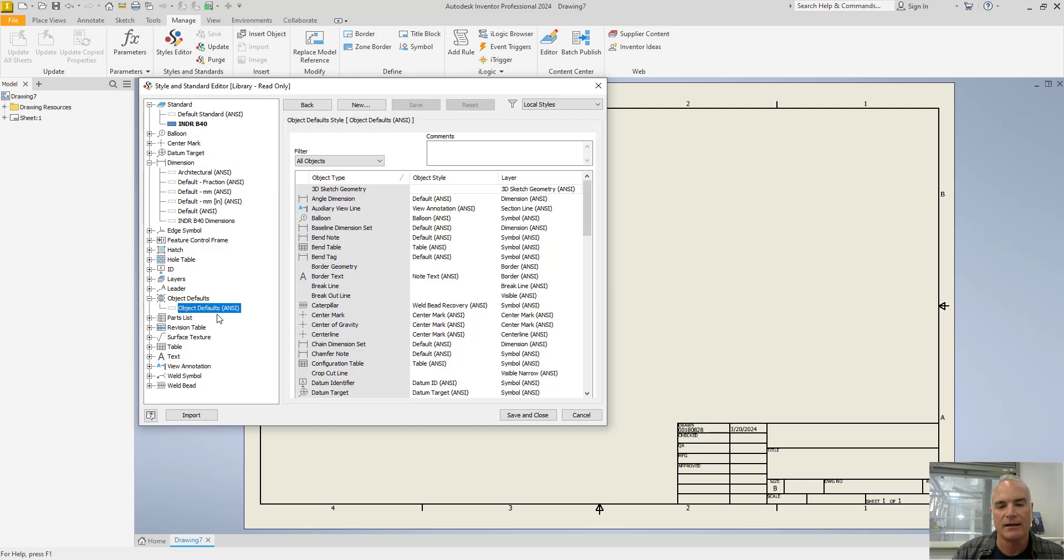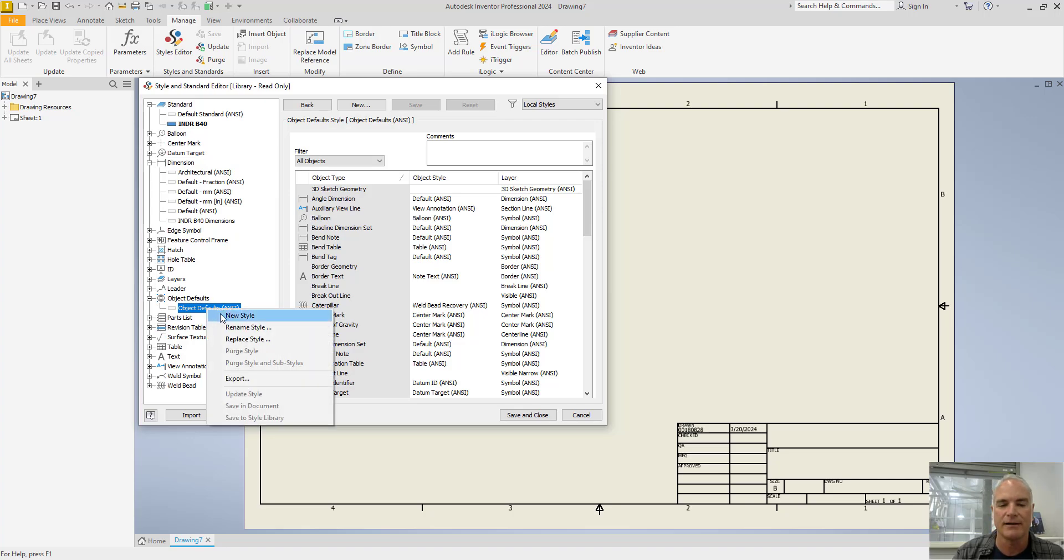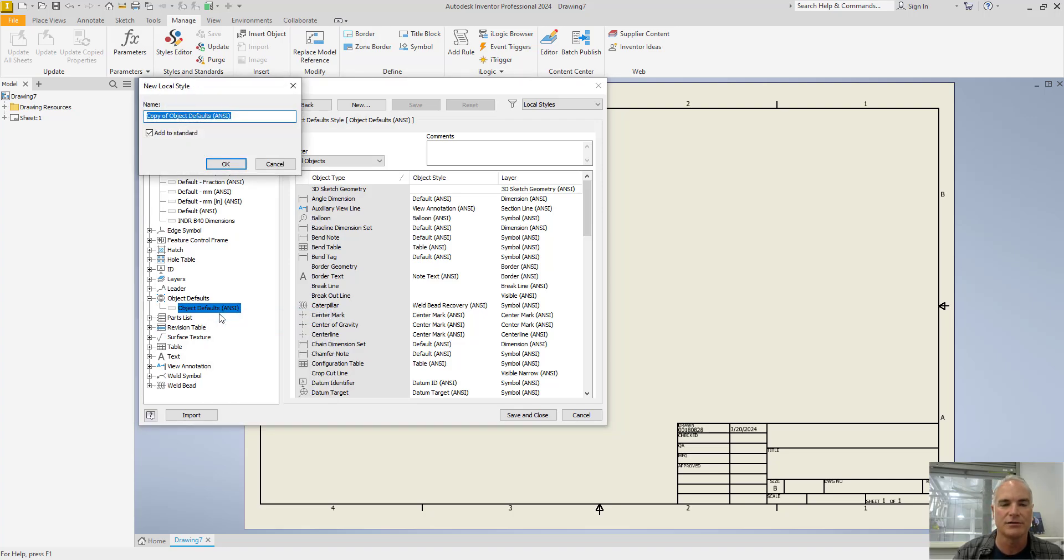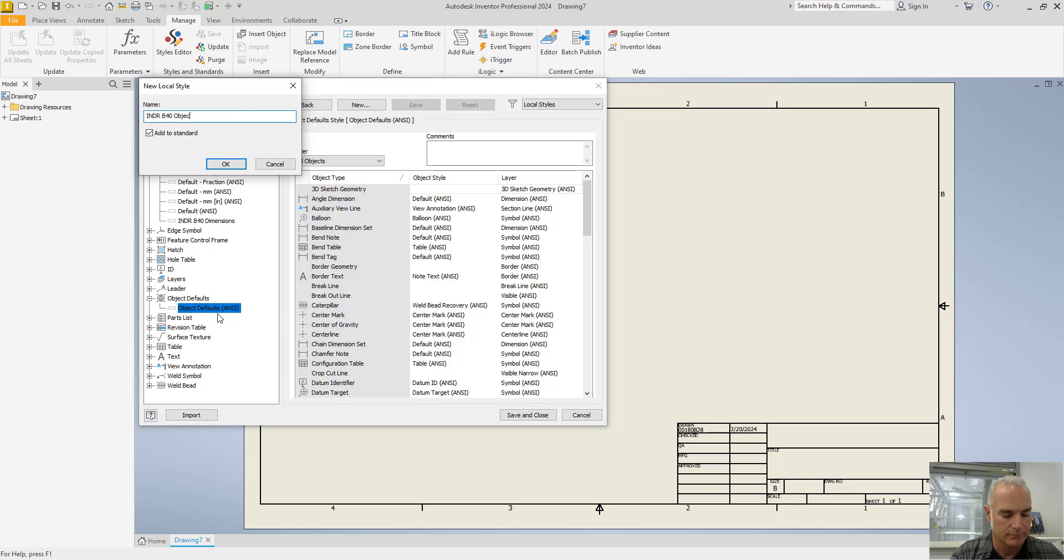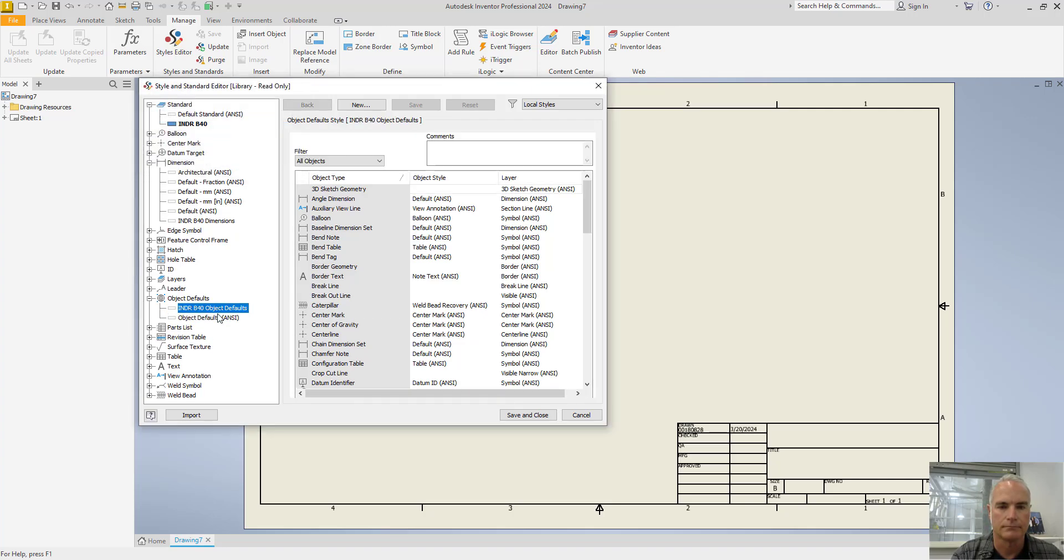And again, just with everything else, you don't want to use these defaults and you don't want to change these defaults. So I'll right click, I'll create a new style, and I'll give it an appropriate name.